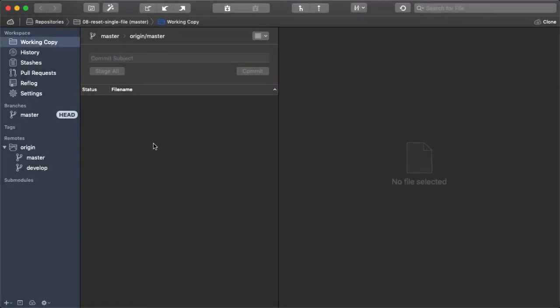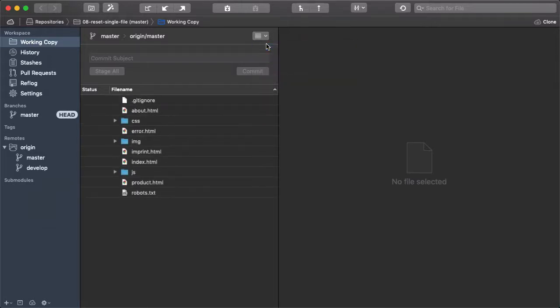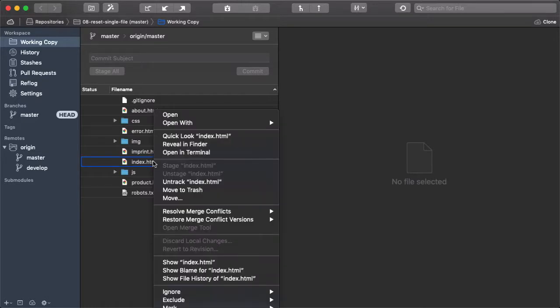In the working copy view, we can have all files displayed and not just modified ones. Let's select index.html, right click that and select show file history from the menu.